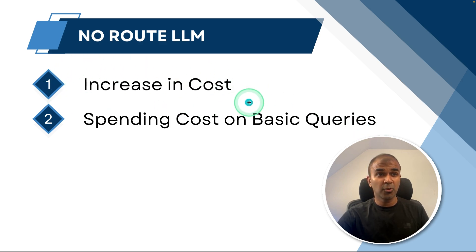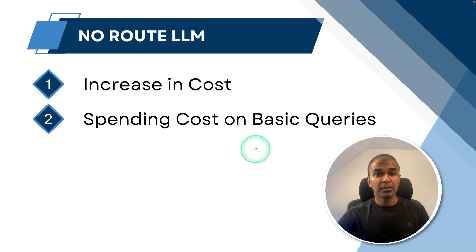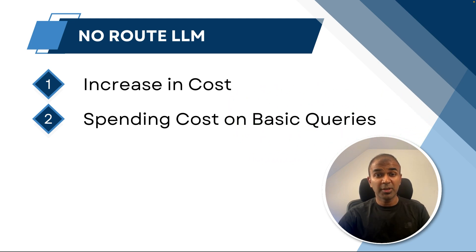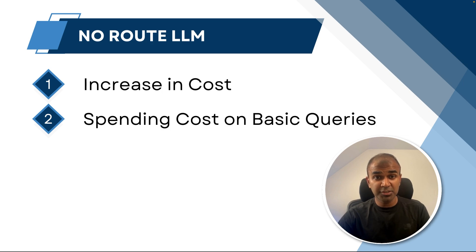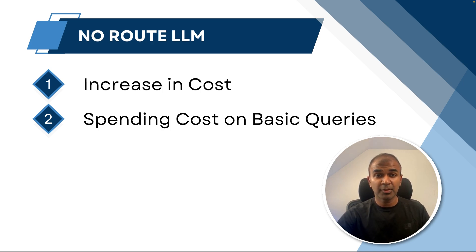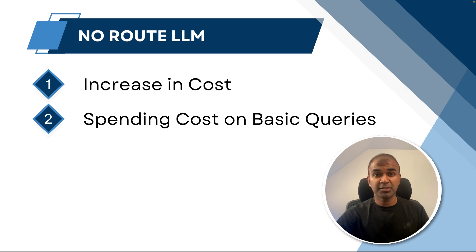And also you're going to spend higher cost for basic queries such as hi, hello, how are you. So is there any optimal way to decrease the cost and route the queries based on the complexity of the question asked?